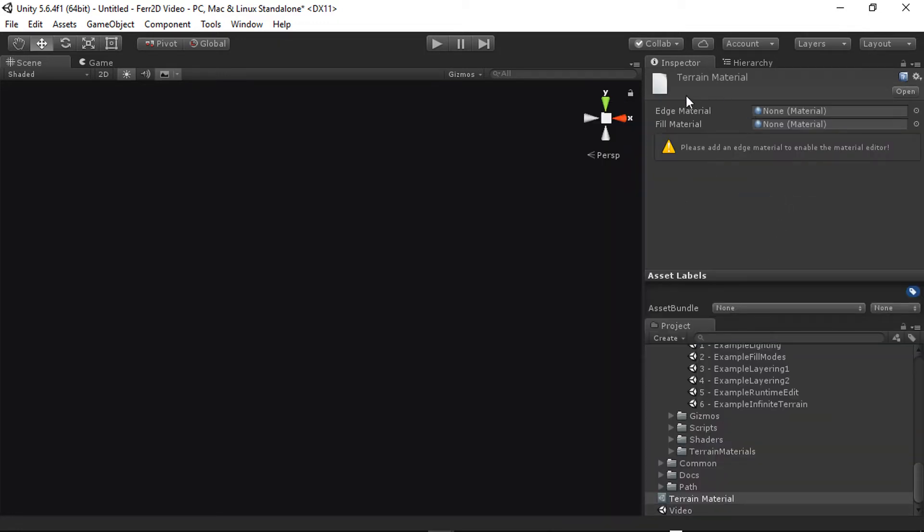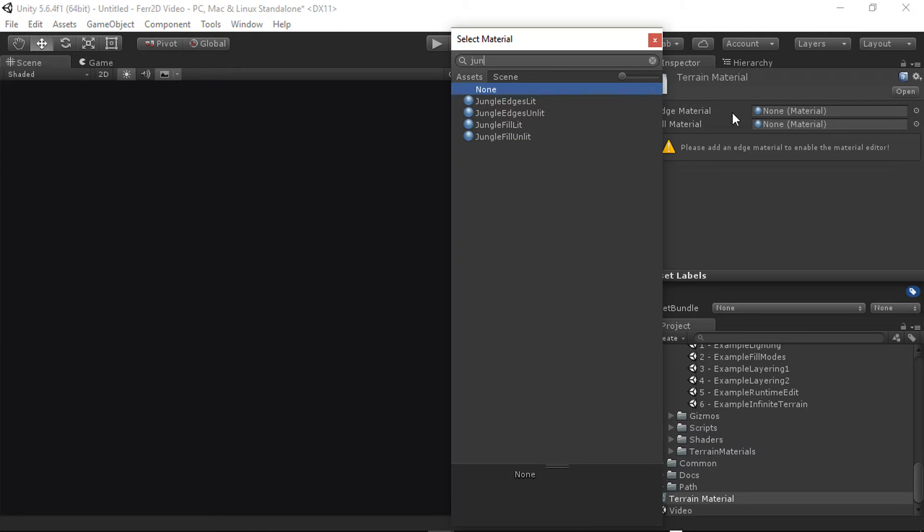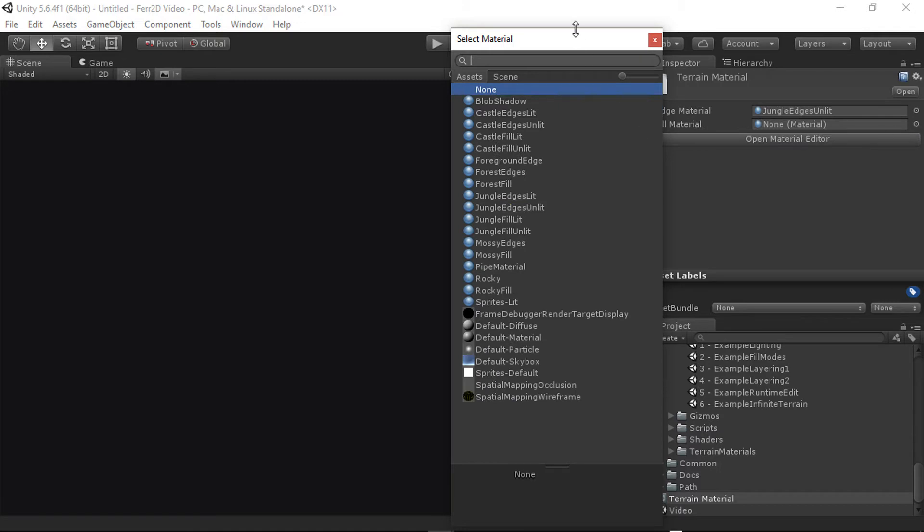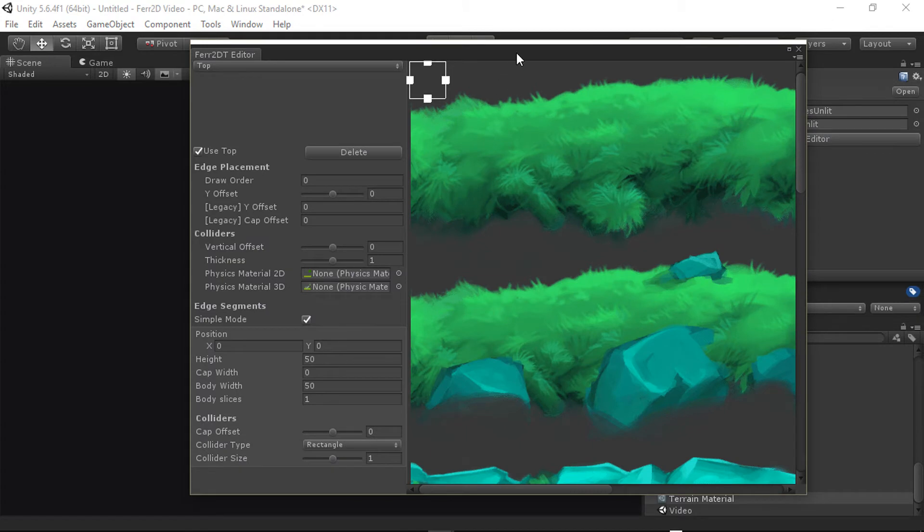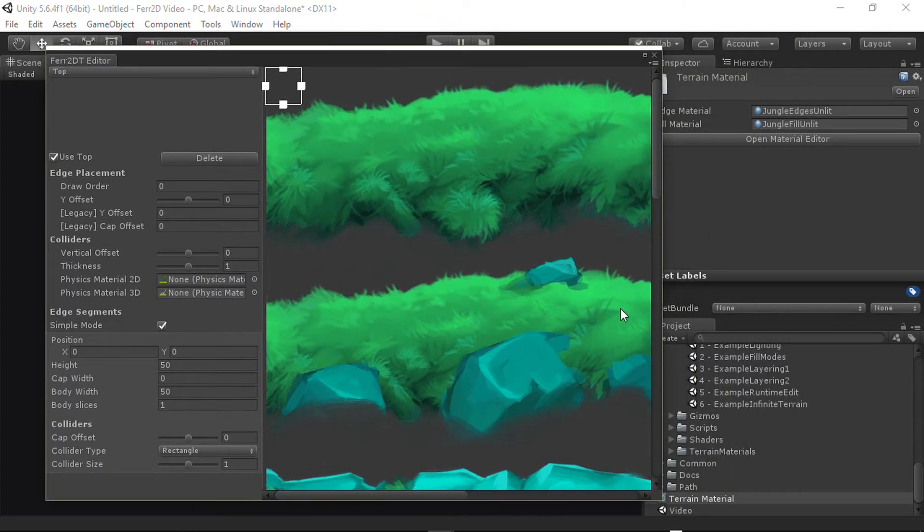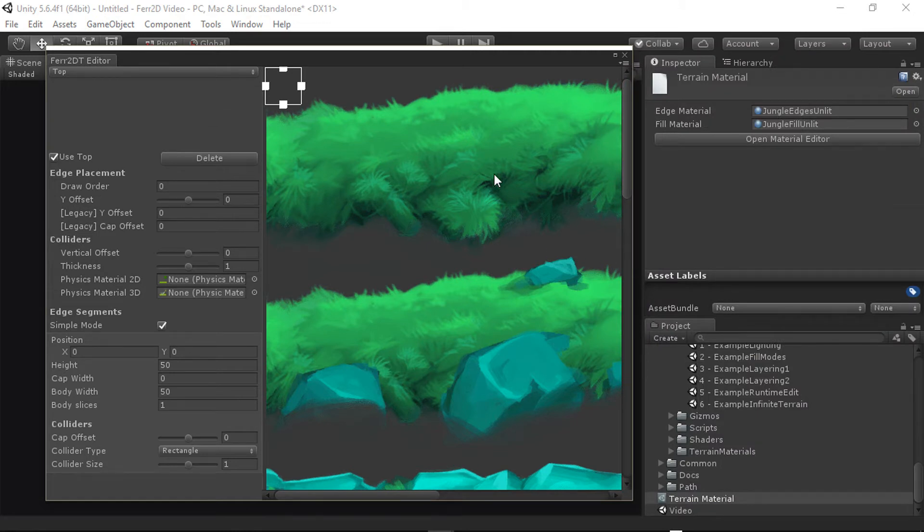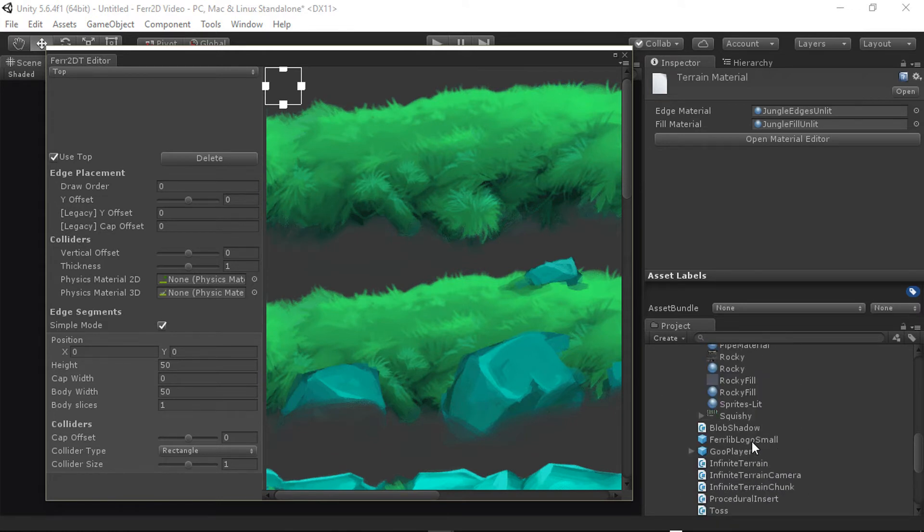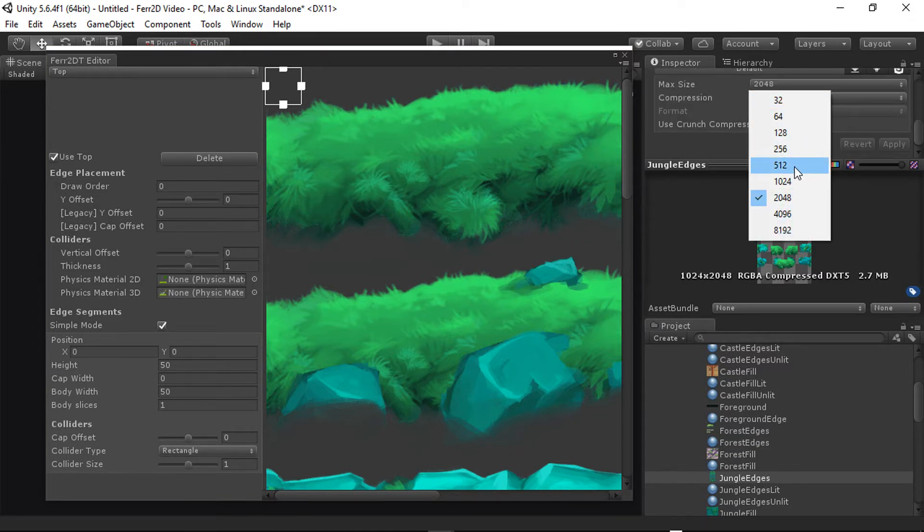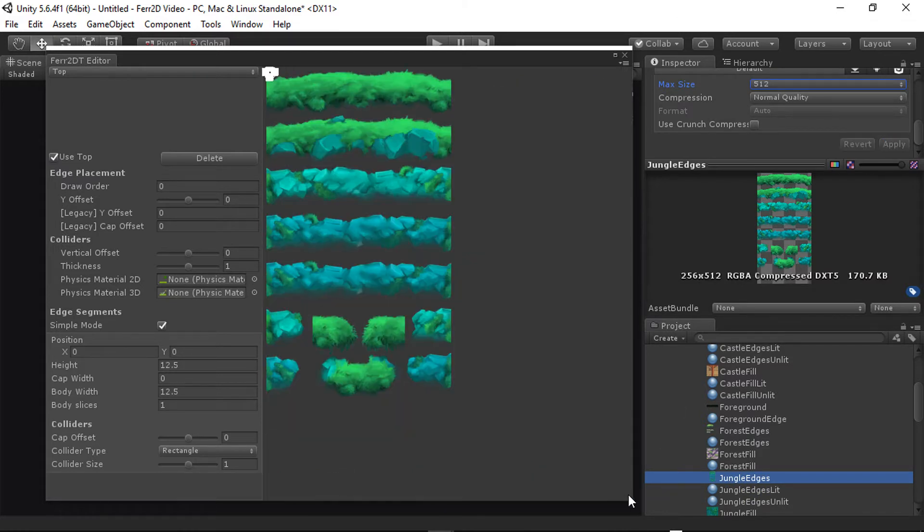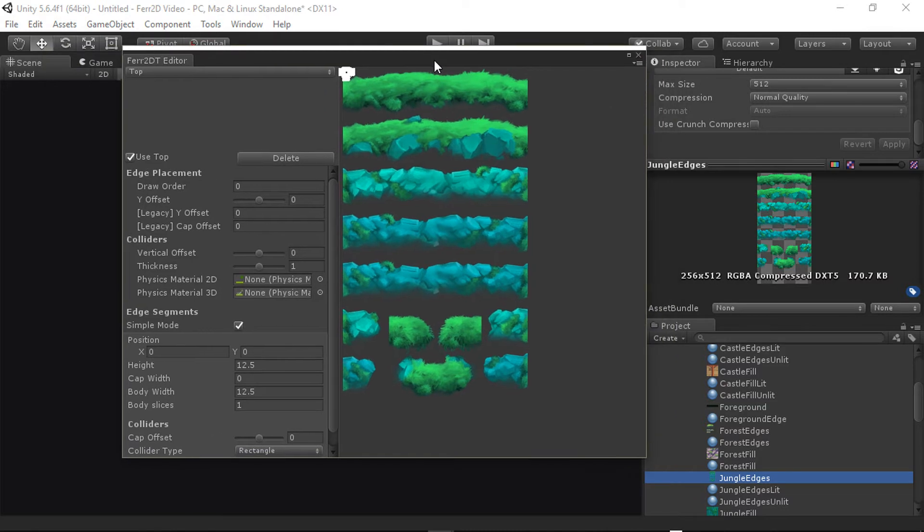This will give you a really basic interface. Just assign a material for the edge. This will be jungle unlit. This is our edge material. And then the other one will be the fill material. So this is also a jungle fill unlit. Once we have those in place, it'll allow us to open a material editor. So if we open a material editor, it'll give you this interface. You can see we're using a pretty high resolution texture. And this can fill up the screen quite a bit. So I'm going to make this a little bit easier to look at. So if we go to the jungle edges, we can temporarily put this down to just say max size of 512. And that will make it a lot smaller in our terrain material editor.